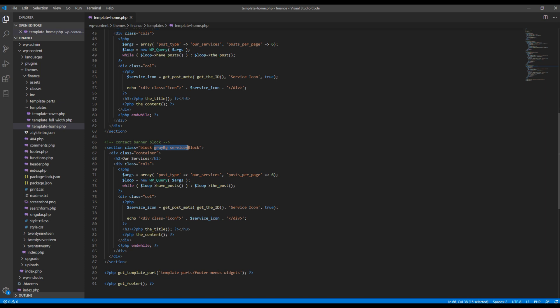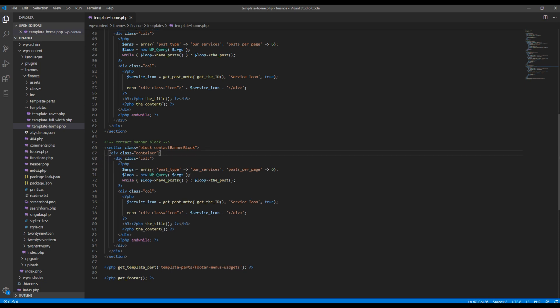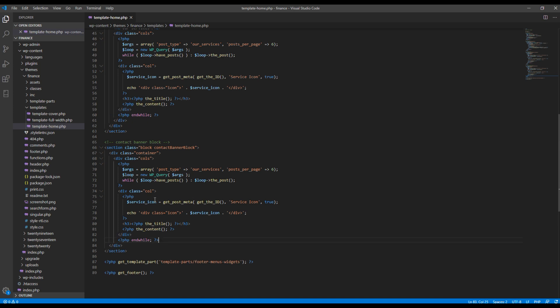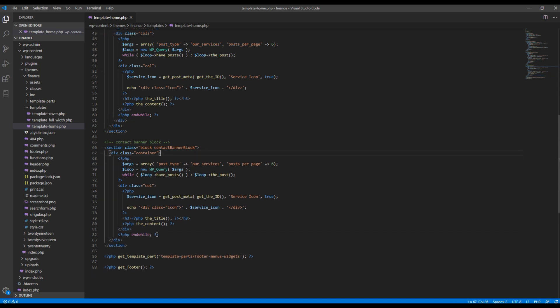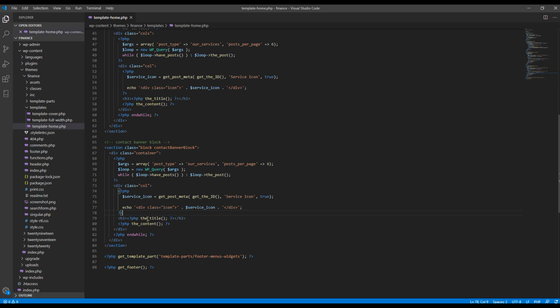And we can modify this one, so I will write it contact banner block, also change the class name into contact banner block. Then remove this H2 tag, also I want to remove this column div, then remove post purpose.